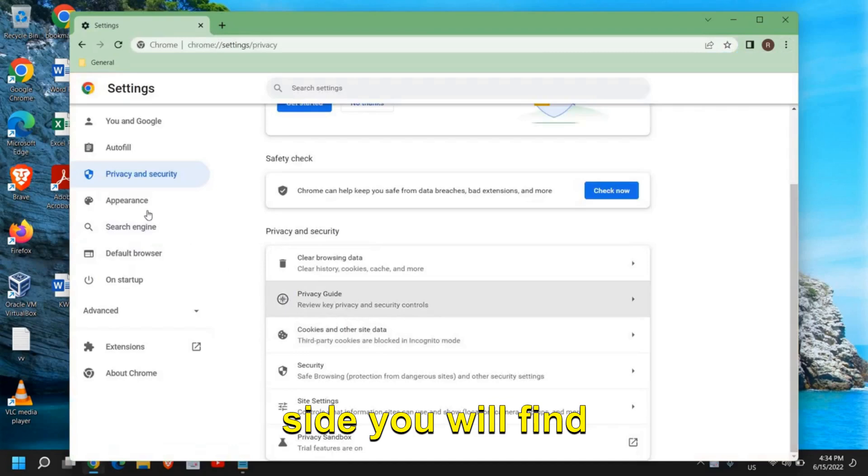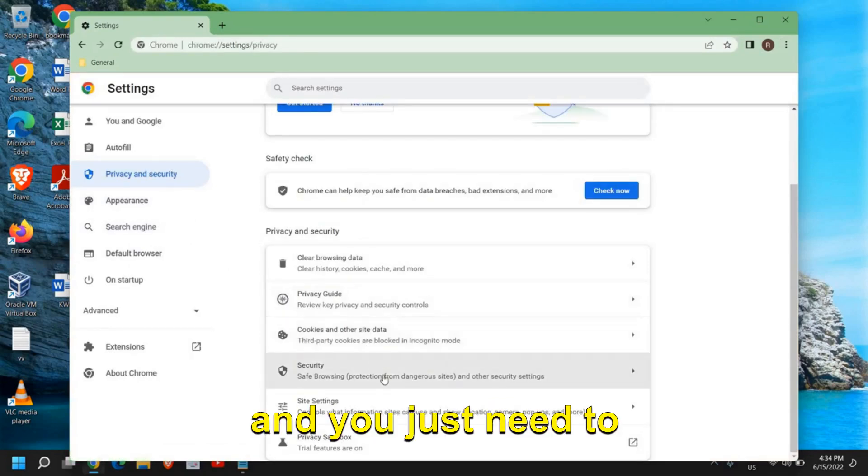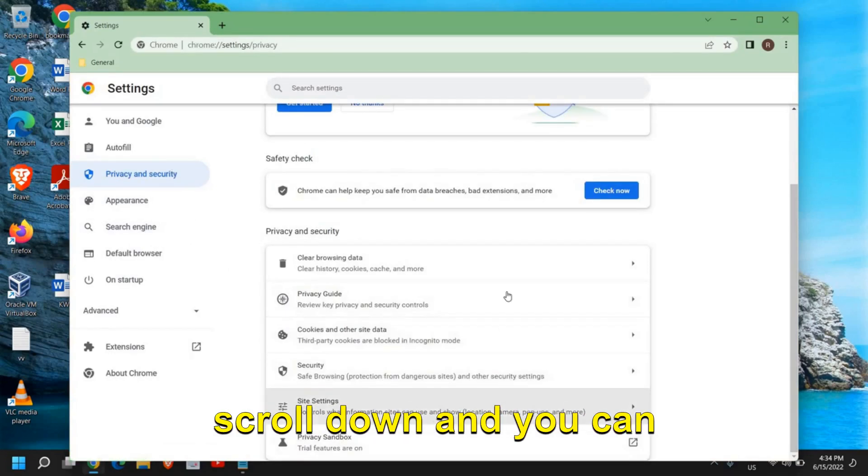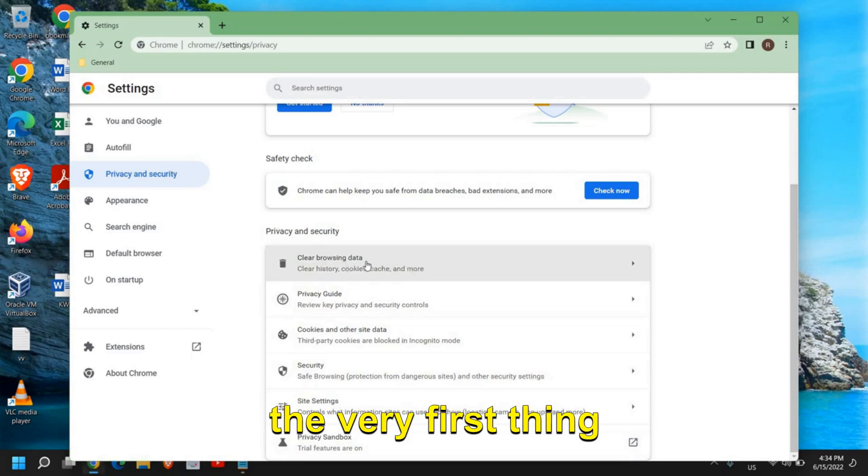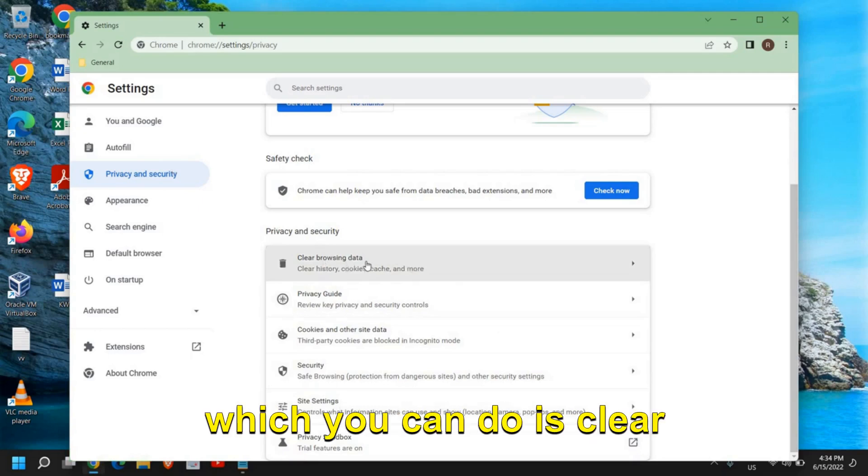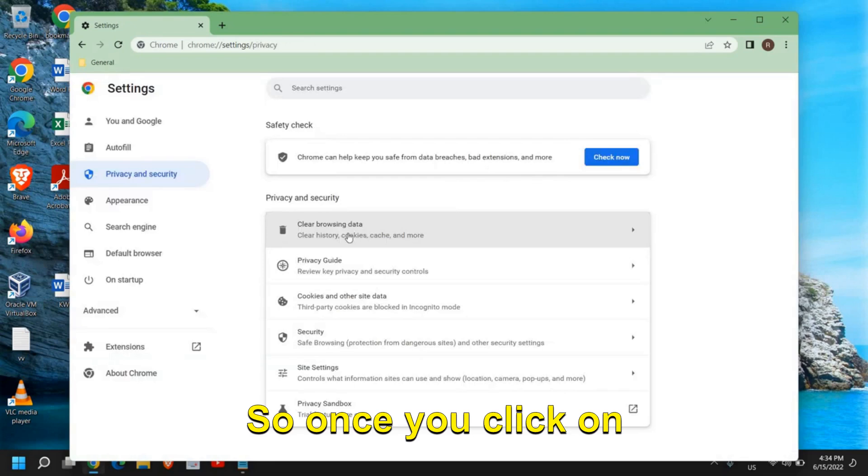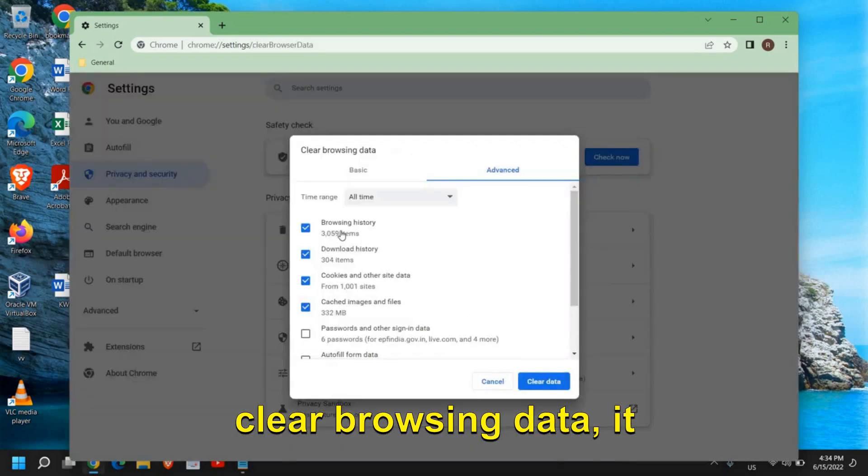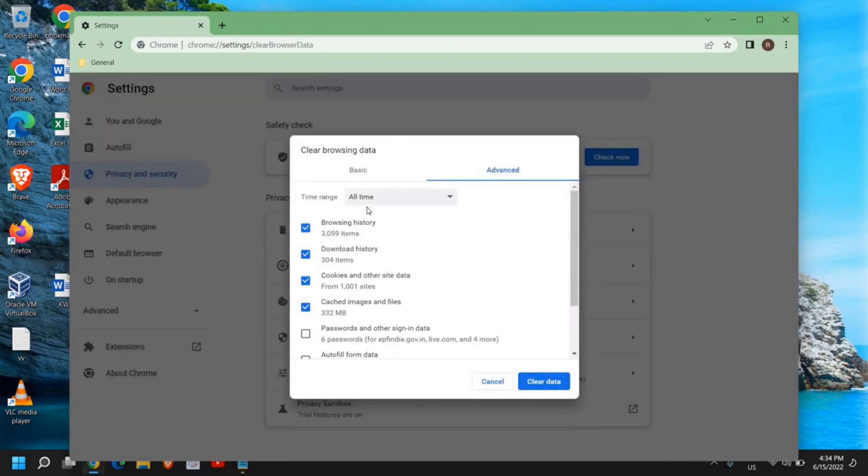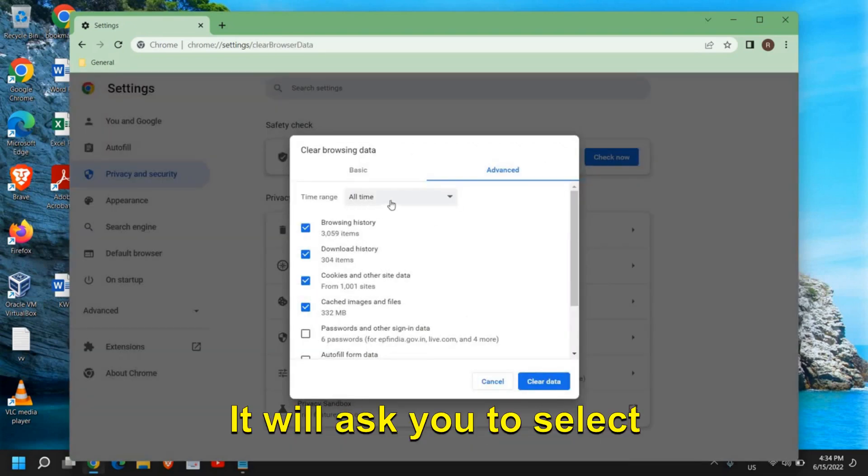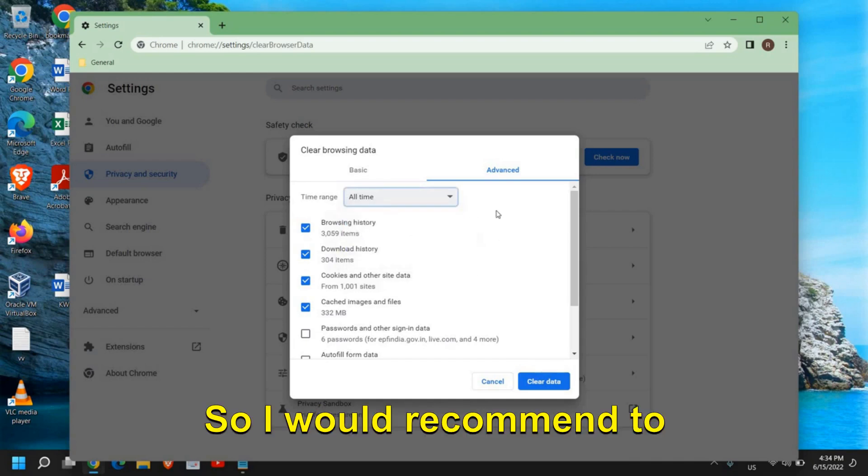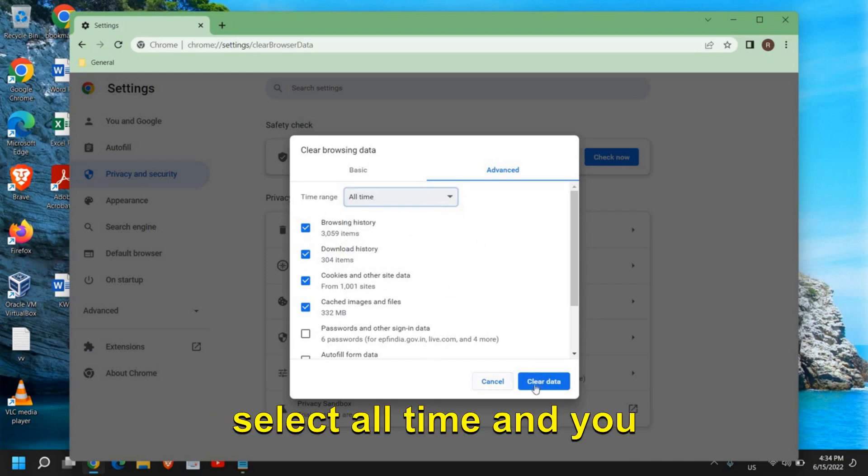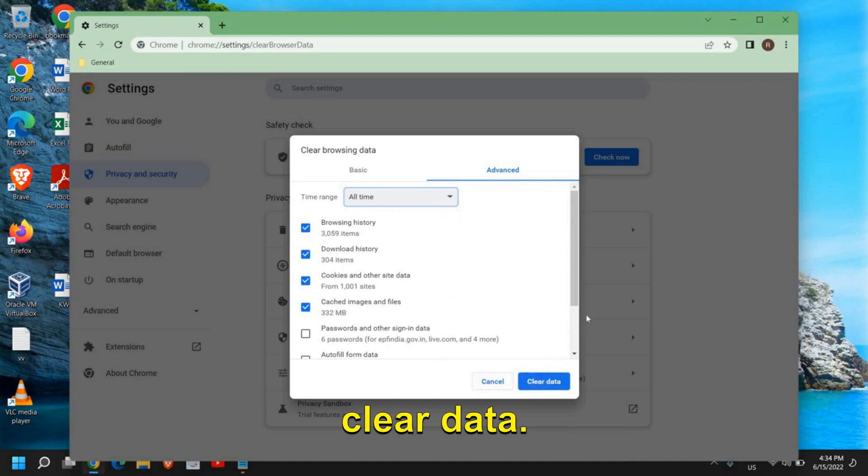Here at the left hand side you will find privacy and security. Just scroll down and the very first thing you can do is clear the browsing data. Once you click on clear browsing data, it will ask you to select all time or last seven days. I would recommend to select all time and you just need to click on clear data.